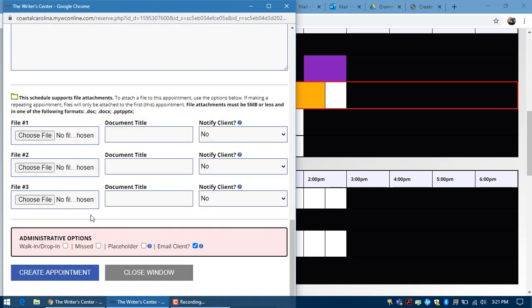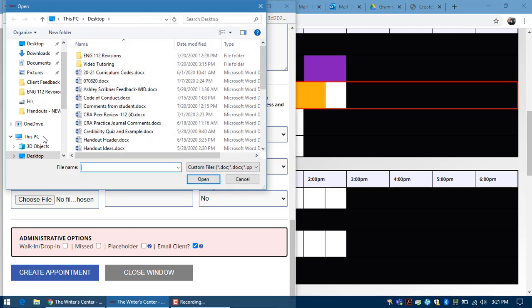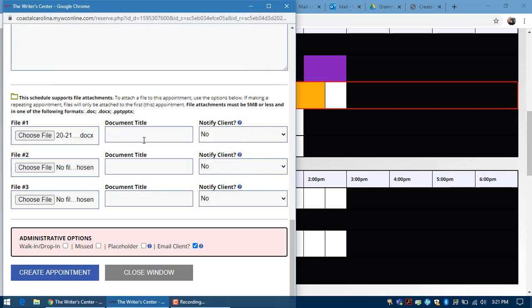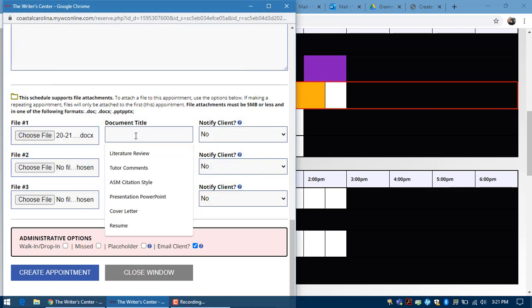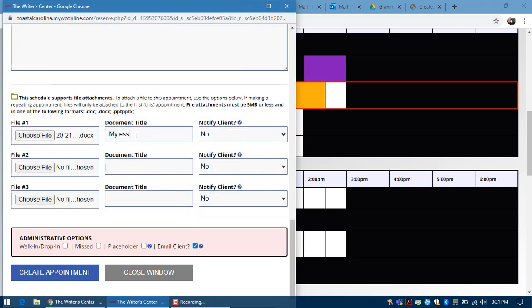Next you need to upload the paper that you're working on to the appointment form prior to your appointment time. So you will just browse your computer, choosing a document, and then you can title this my essay, the title of your essay, the type of paper it is—it doesn't matter.